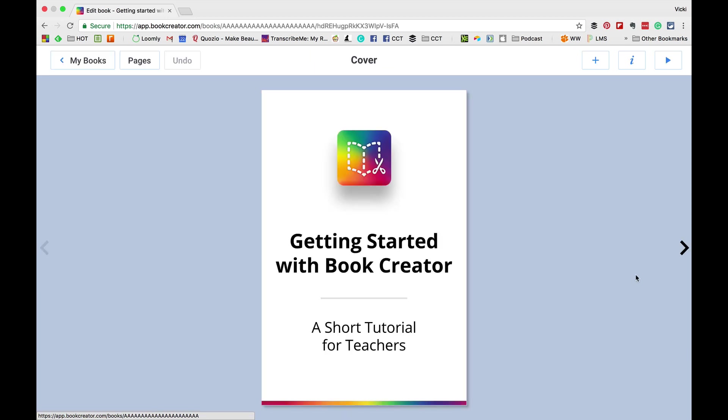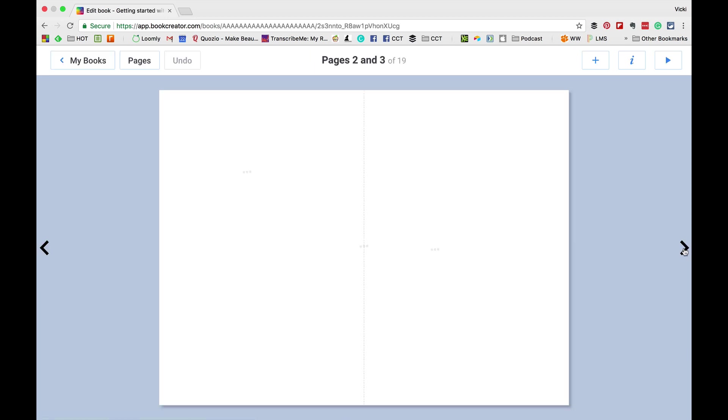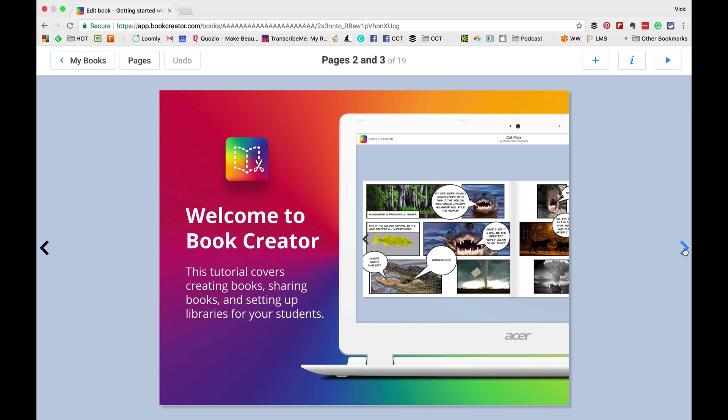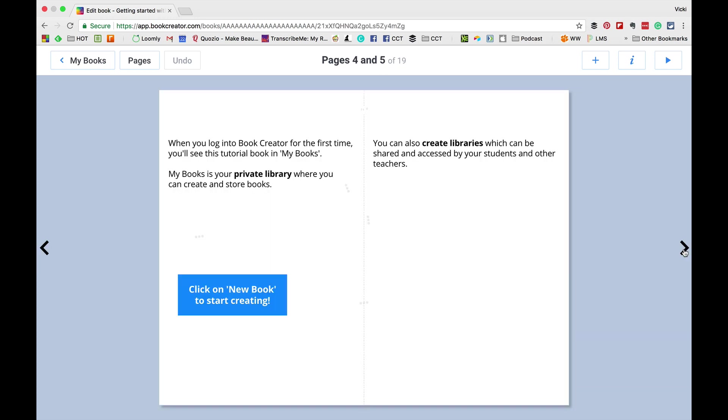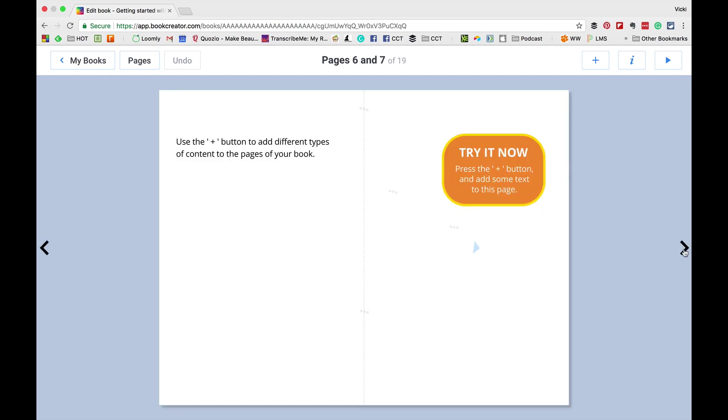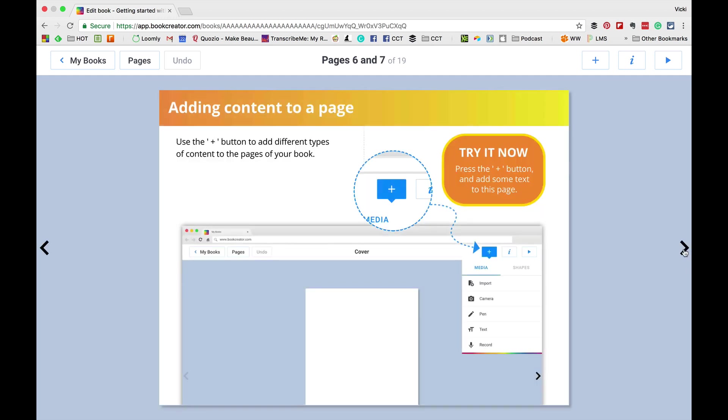Now, when you launch Book Creator, you will see a tutorial book. It will take you to the first book in your library and it will show you how to get started with Book Creator. You'll get a simple tutorial on how to get started.